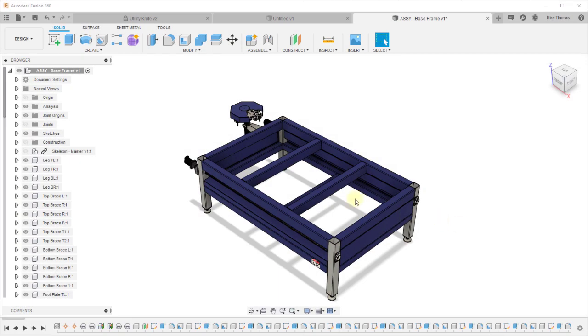As you can see I've got a Fusion design which is made up of multiple components. Each component has its own collection of steps that was used to create it. You can see there's a collection of features along the timeline.